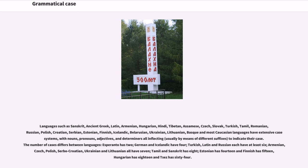Languages such as Sanskrit, Ancient Greek, Latin, Armenian, Hungarian, Hindi, Tibetan, Assamese, Czech, Slovak, Turkish, Tamil, Romanian, Russian, Polish, Croatian, Serbian, Estonian, Finnish, Icelandic, Belarusian, Ukrainian, Lithuanian, and Basque, as well as most Caucasian languages, have extensive case systems, with nouns, pronouns, adjectives, and determiners all inflecting, usually by means of different suffixes, to indicate their case.